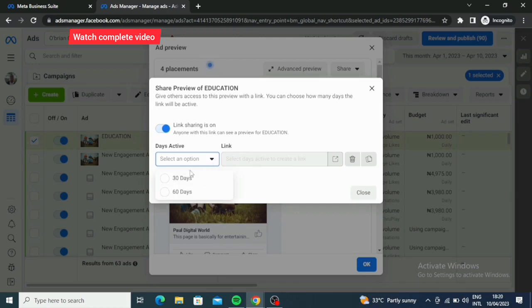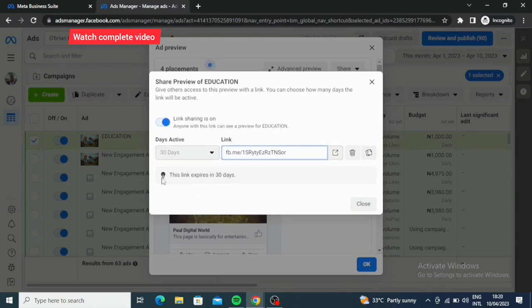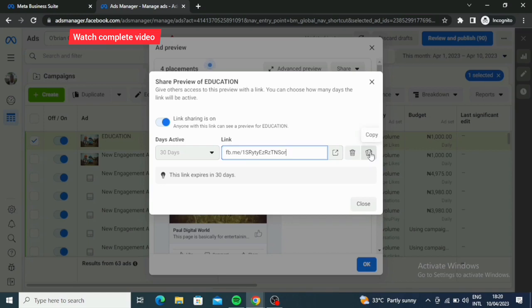So we are creating the link. That's that. Then after that it says the link expires in 30 days, and then you copy your link. Link copied.